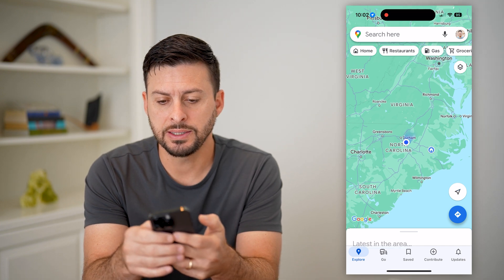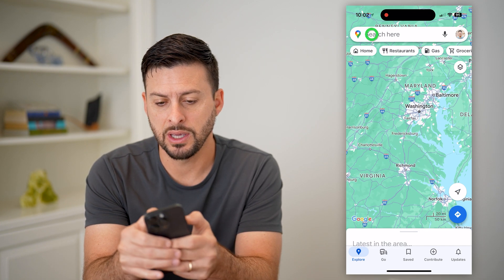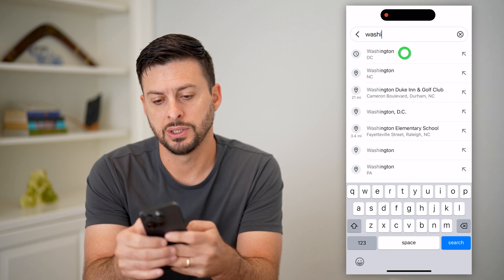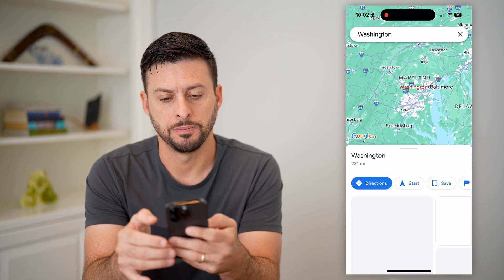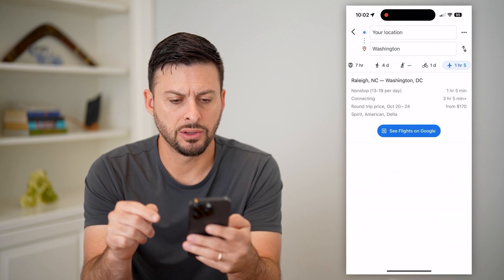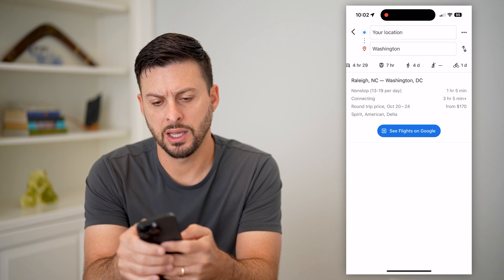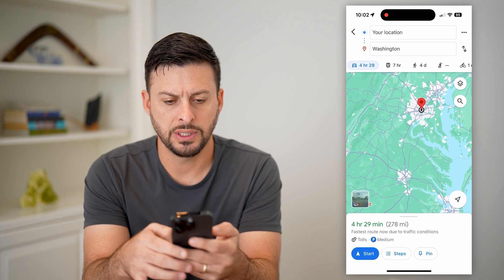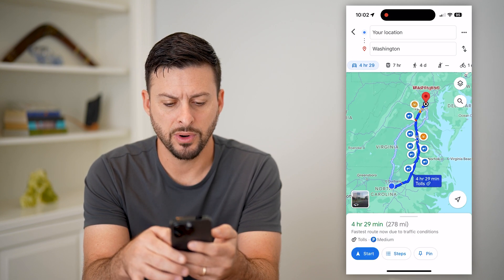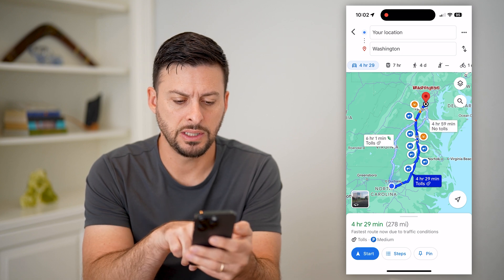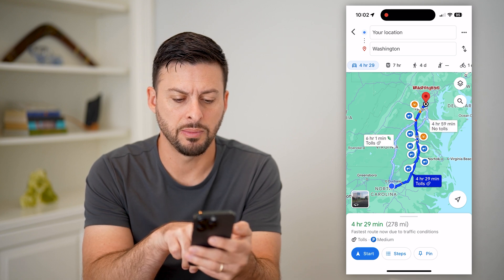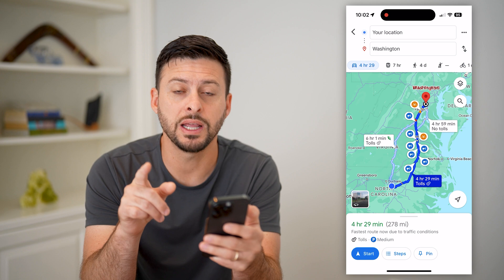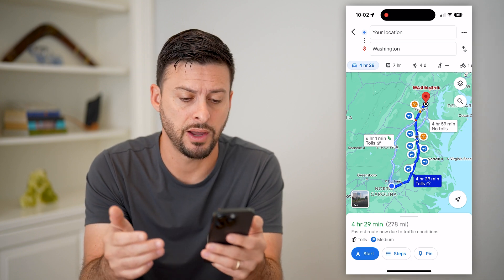Let's say I wanted to navigate to Washington, DC. I can hit this directions button and tap on car. You'll see it is four hours and 29 minutes. And you can see at the very bottom here, it shows as green. That is one indication that there's not much traffic.